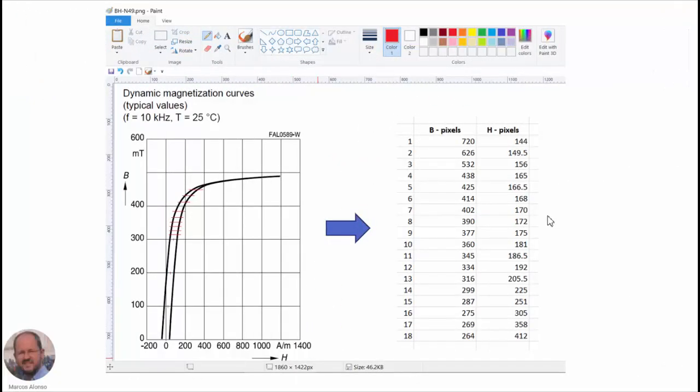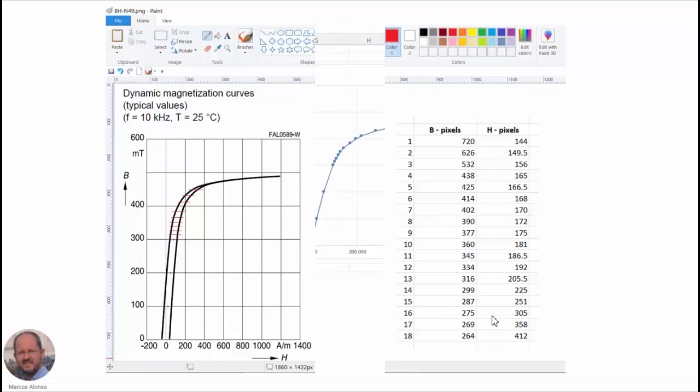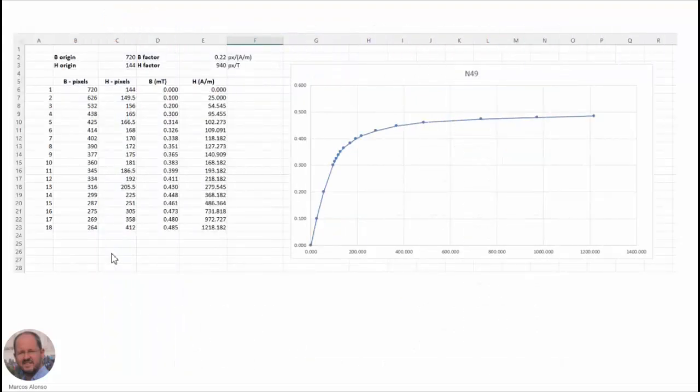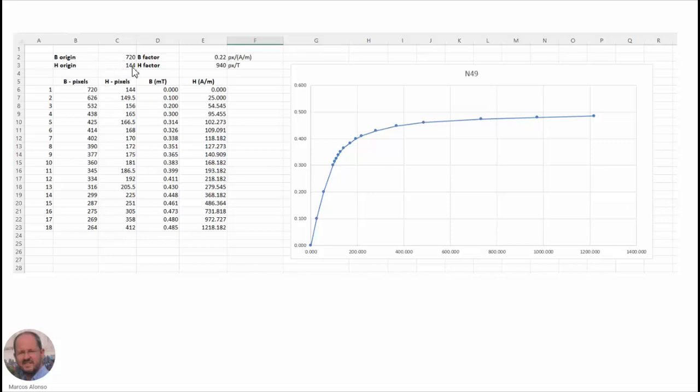So in this way, we can obtain a table like this from the graphic, in which we are showing the value of the magnetic flux density in pixels and the value of the magnetic field intensity also in pixels. And now we have to transform these values into the equivalent values in millitesla and amperes per meter. So we know the origin in pixels, we know the factors of transformation. So we can do a linear transformation from the information in pixels and get the information of B in millitesla and H in amperes per meter. So here we have the results and here we have the graphic corresponding to the measurement that we have gotten from the datasheet.